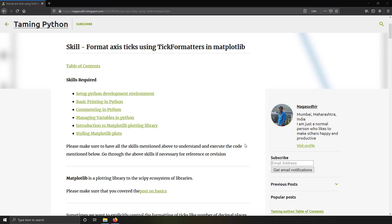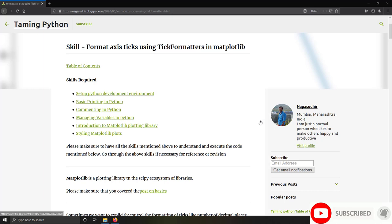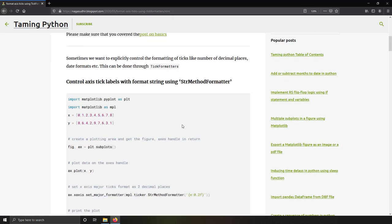Hi friends, welcome to the Taming Python series. In this video we're going to talk about how to format the axis tick labels using the tick formatters in matplotlib. There are many tick formatters which are very useful — we want to visit them one after the other. The first tick formatter we are going to talk about is the StrMethodFormatter.